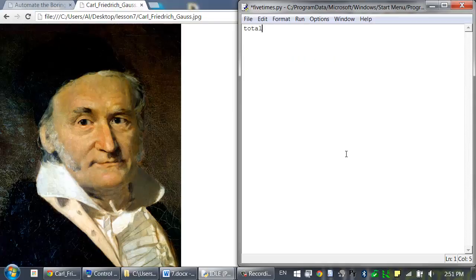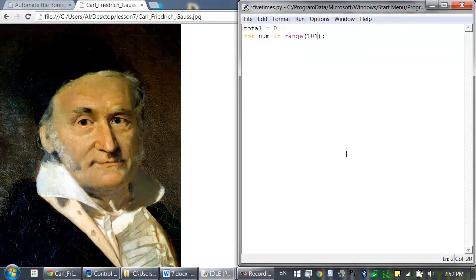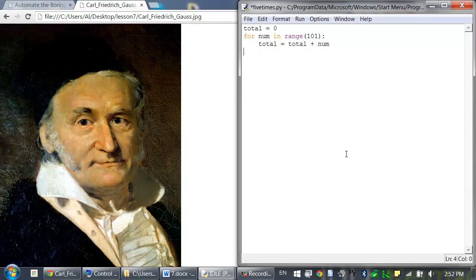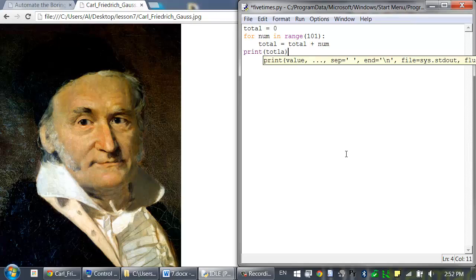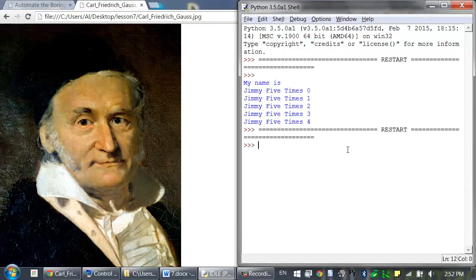Let's start with total equals 0, and have a for loop: for num in range(101), because range goes up to but not including the number passed to it. Inside the loop, we say total is equal to total plus num. And at the very end, print out total. The result should be 5050.